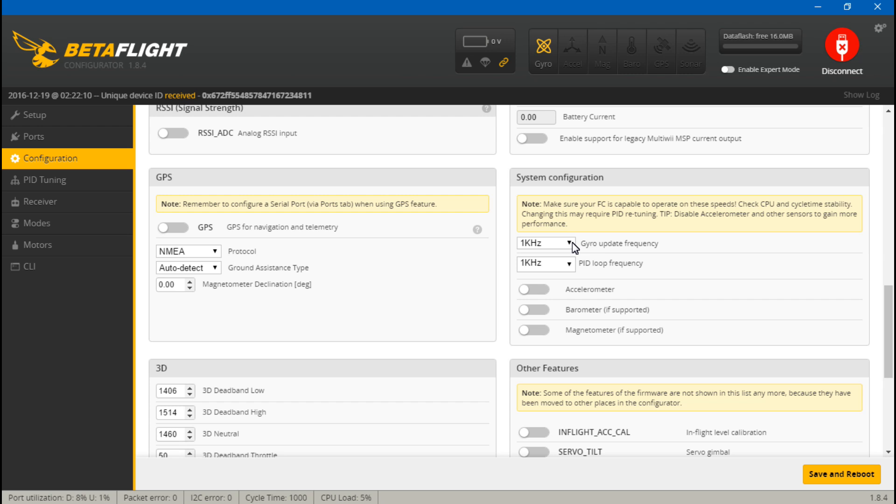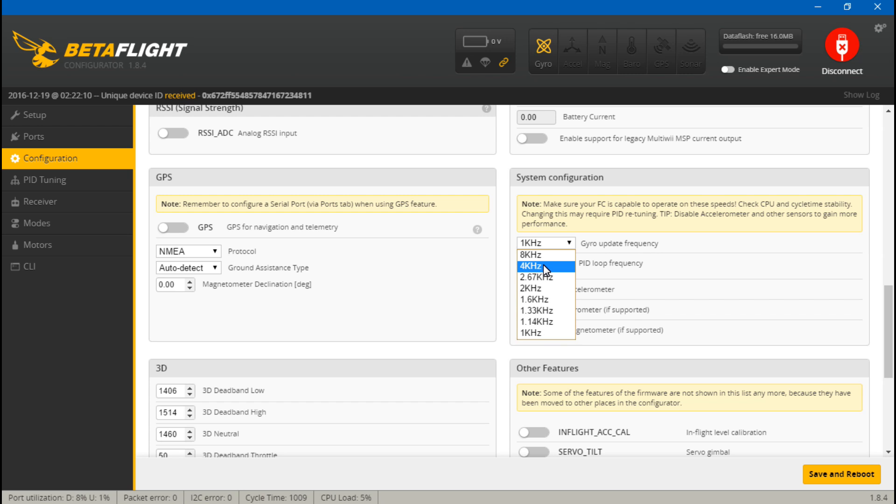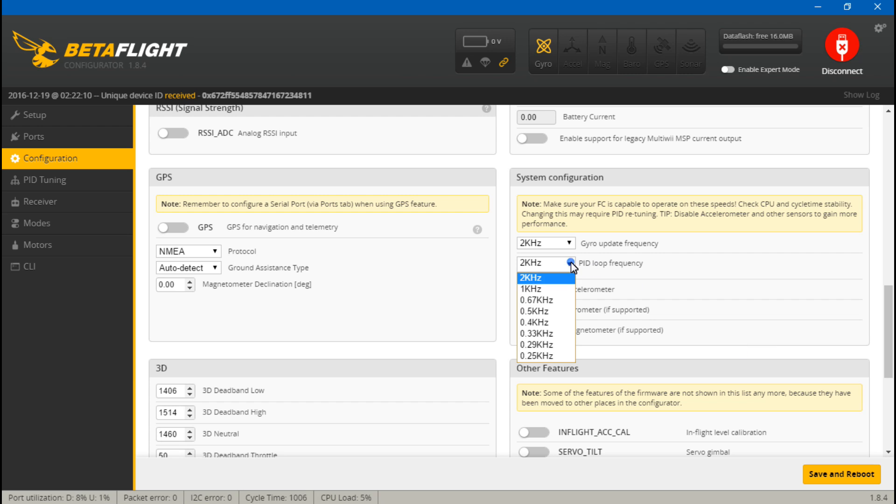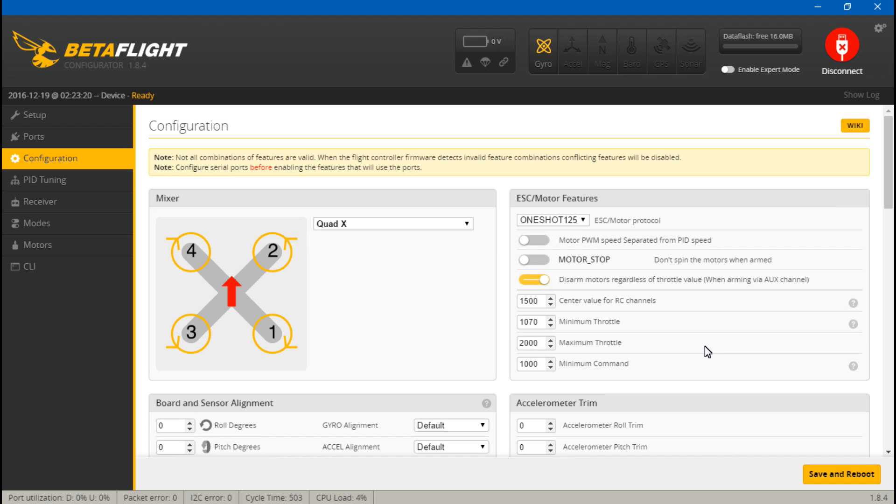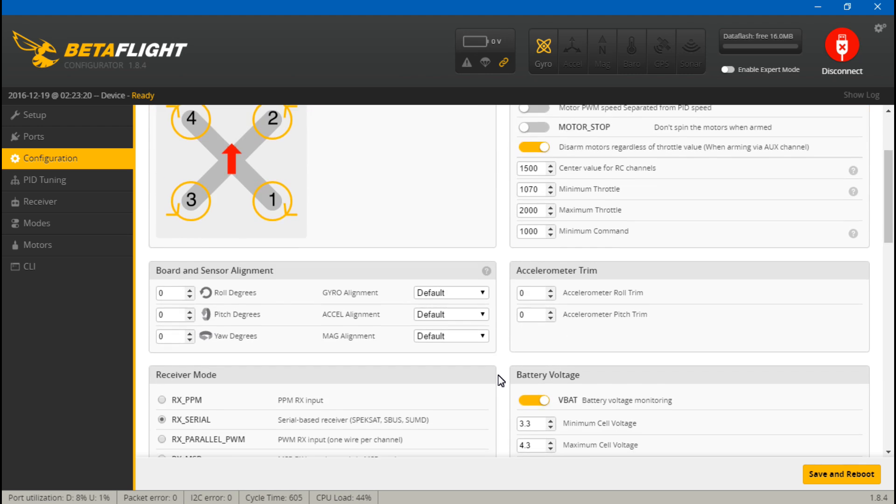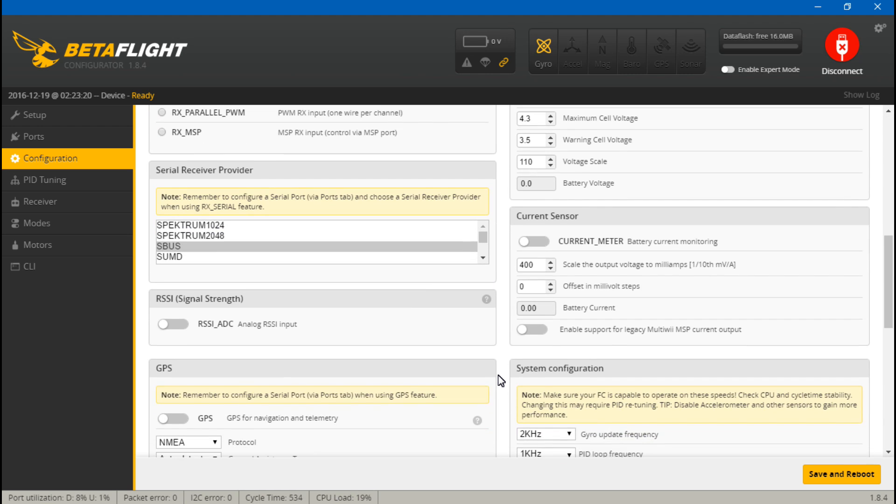So the CPU load looks pretty good right now, but if you bring the gyro update frequency up—and if you don't already know, basically the higher the number, the better, the faster things are going to run. So let's bring it up to 2 kilohertz and we'll set the PID loop frequency to 1 kilohertz and save. Okay, it's already jumped up to looks like 20%.